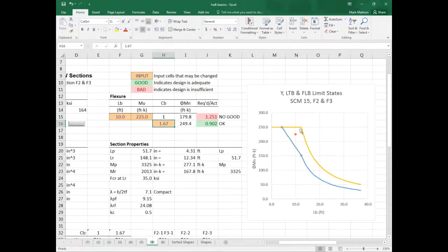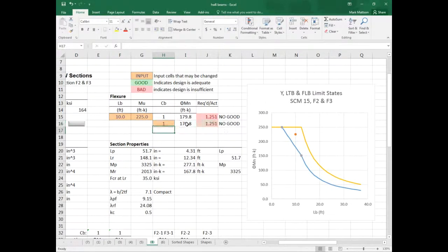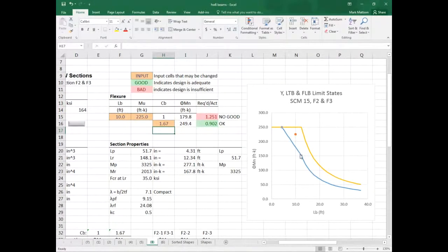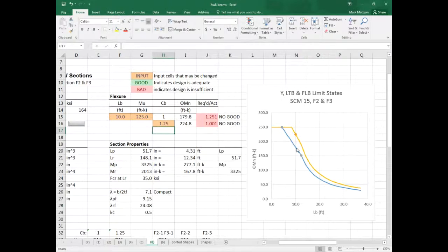CB essentially gets you the blue curve. The yellow curve is the straight buckling curve. CB is what the code allows you to do to modify it. So this is the CB equals 1 curve, and this is the CB equals 1.67 curve. If CB is like 1.25, the curve is a lot closer in shape. It is a piecewise function.